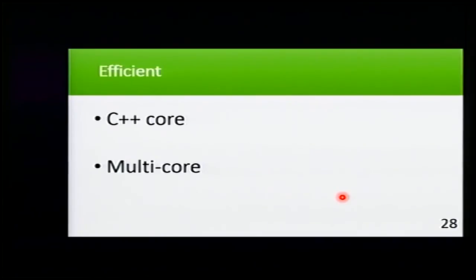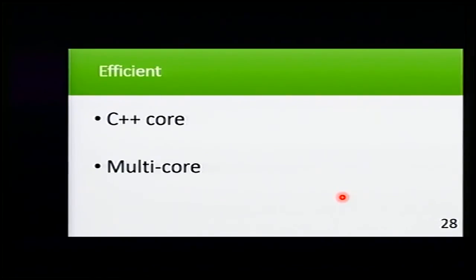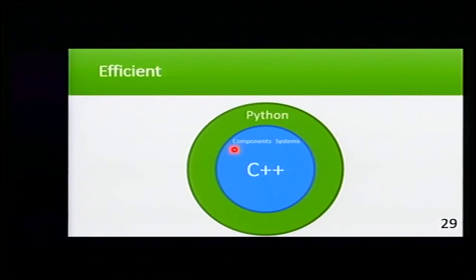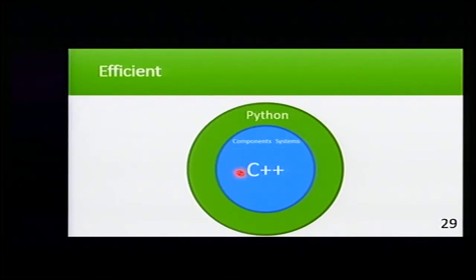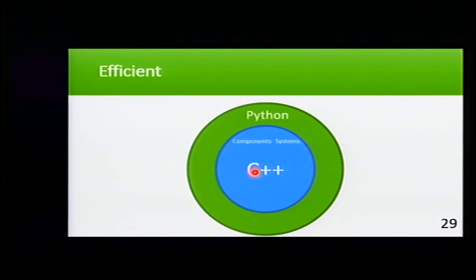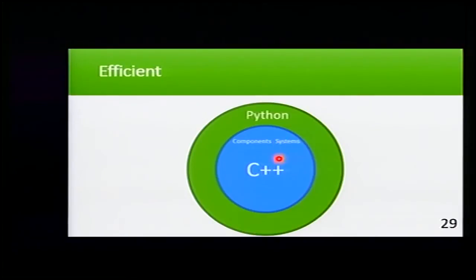Cobra is efficient. Why is it efficient? Because it has a C++ core, and it's multi-core. Here is Cobra uses Python, and Python communicates with C++ that has components and systems. You can also program your own components in Python or C++ and your systems in C++ or Python.